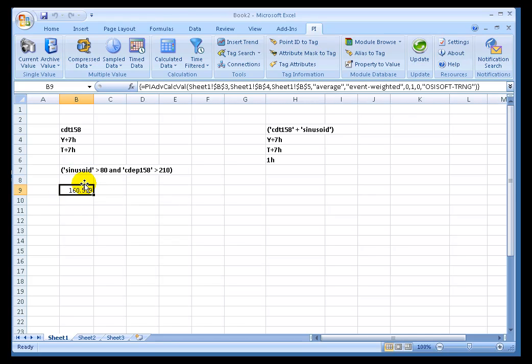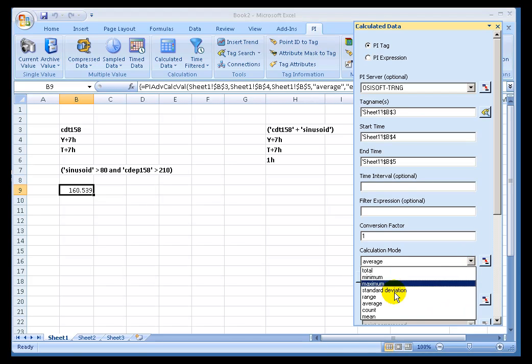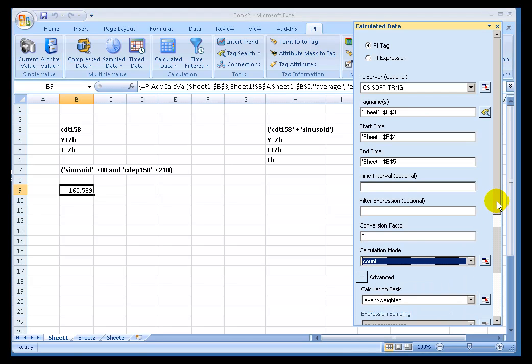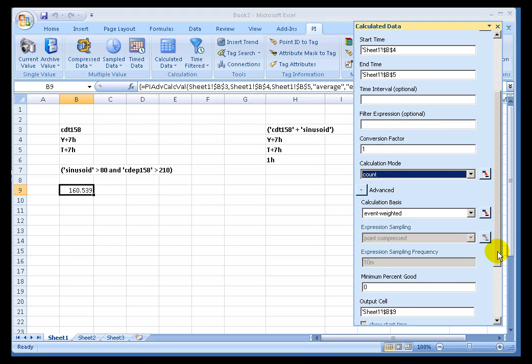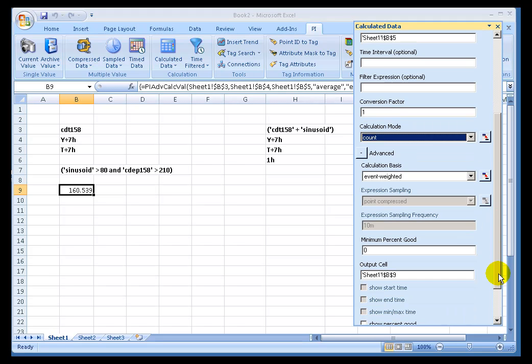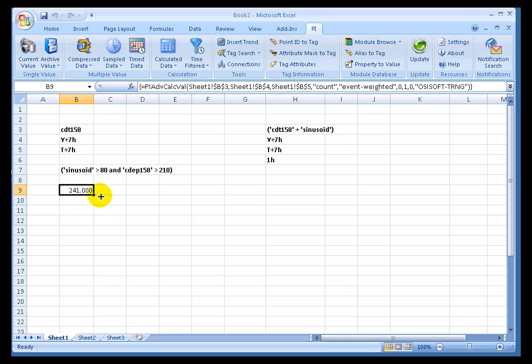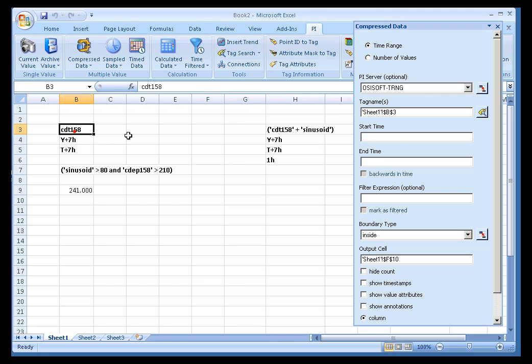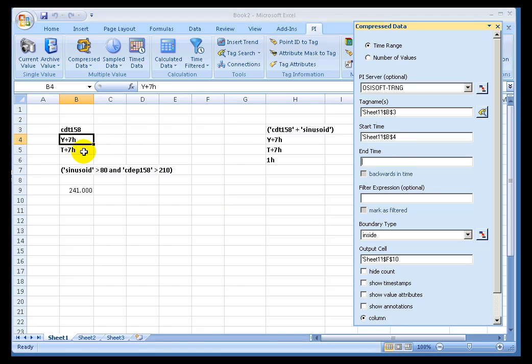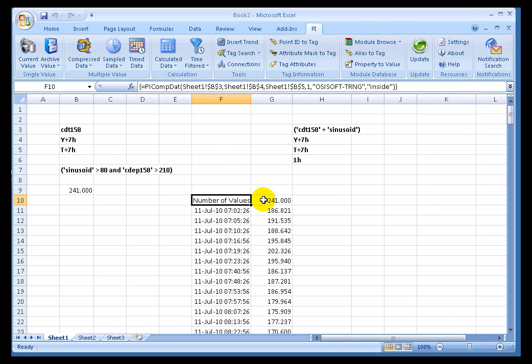A nice way of illustrating this would be to use a different calculation. Let's go into this definition here. And instead of doing an average, let's do a count. Now the count means simply the count of values that are, the number of values that are in the calculation. And if I choose Count, you see we end up with 241 values. That indicates that there were 241 instances of CDT-158 between yesterday and today at 7. And we could verify this very quickly by going in here and doing Compressed Data. Let's just choose Tag Name, Start Time, and End Time. And we should see 241 values. Yeah, there we go. See, we come back with 241.